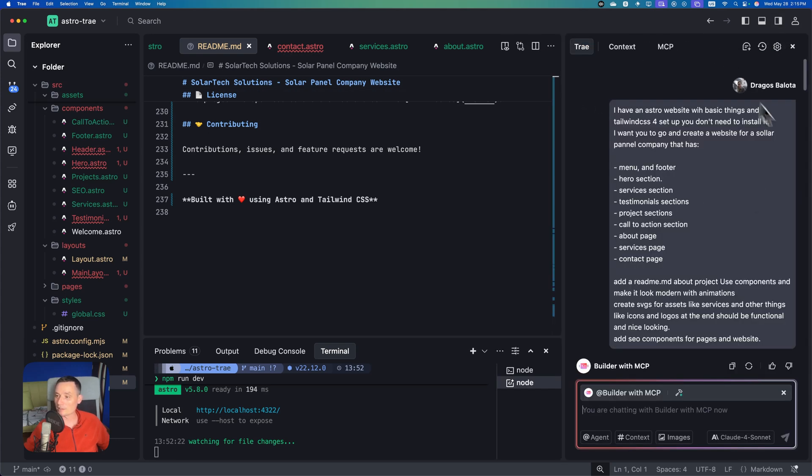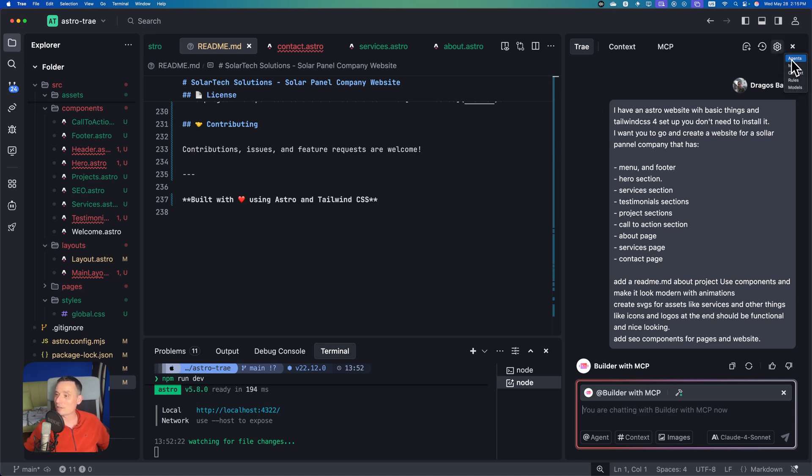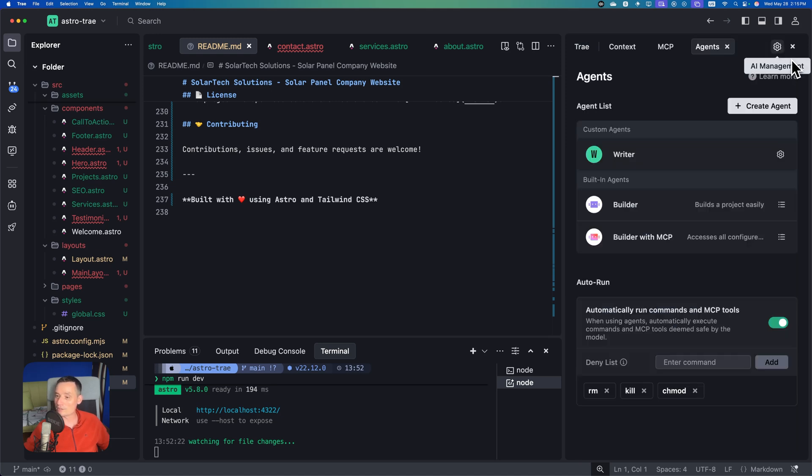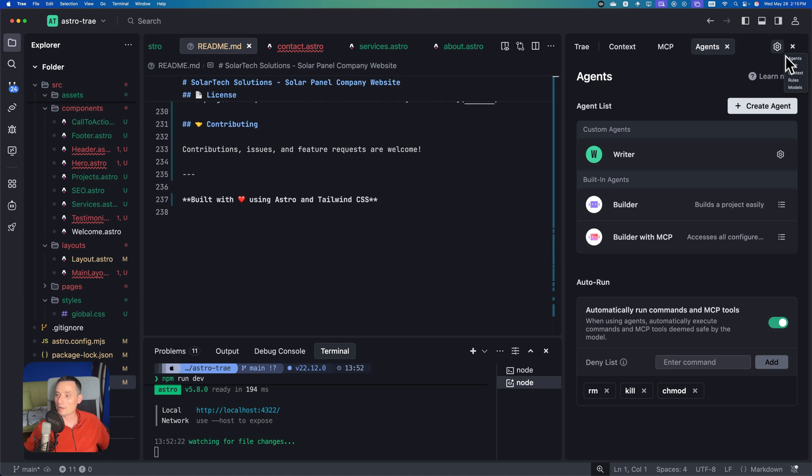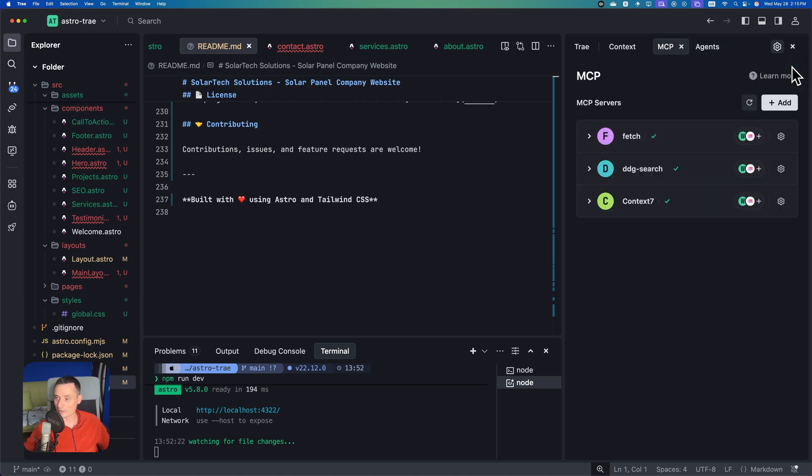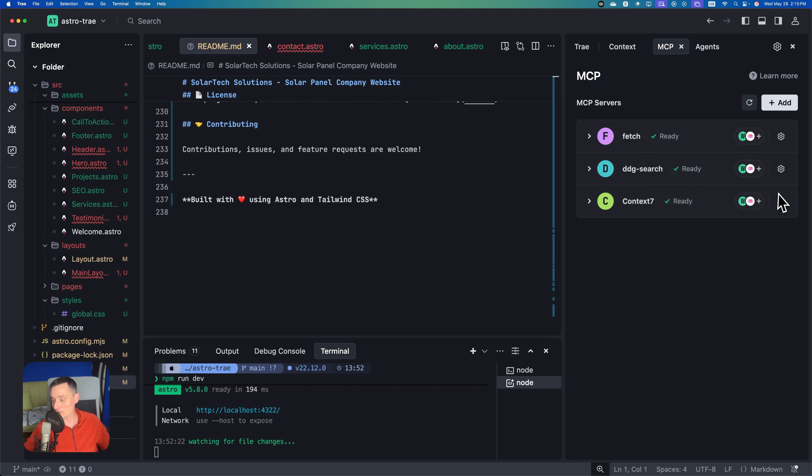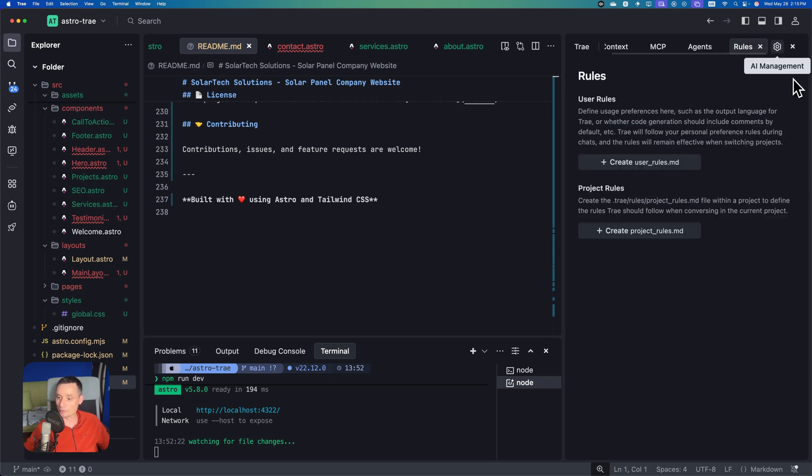Here you have their sidebar where you can chat with the agents. You have some settings to see the agents. For instance, you see the default agents - builder and builder with MCP. Another thing you may have are the MCPs. You can add various MCPs. I've added Context7, GoSearch, and Fetch just to have some details in case I want to do more.